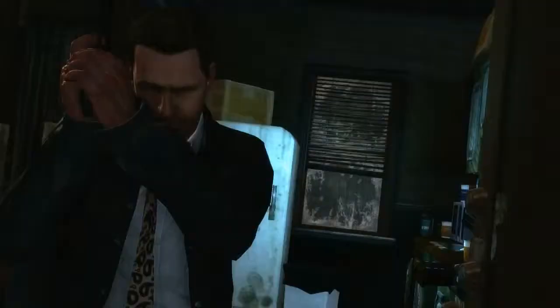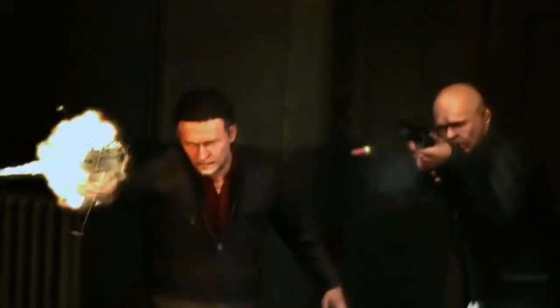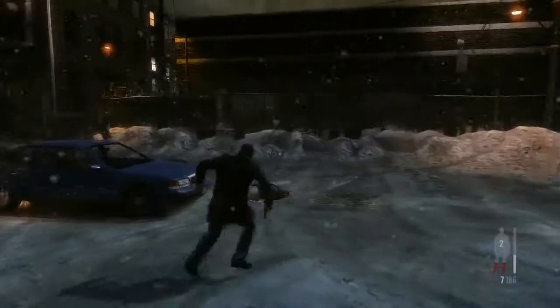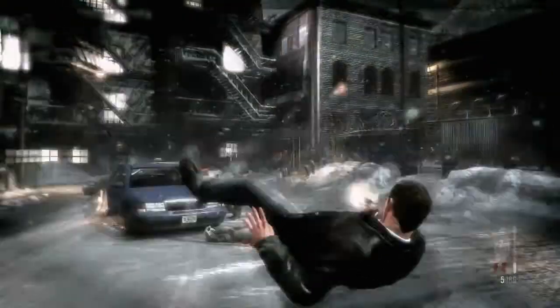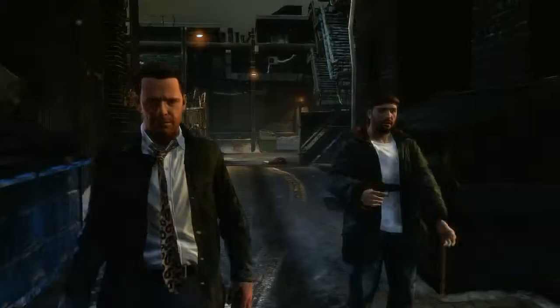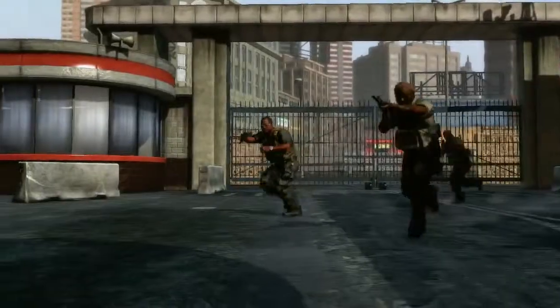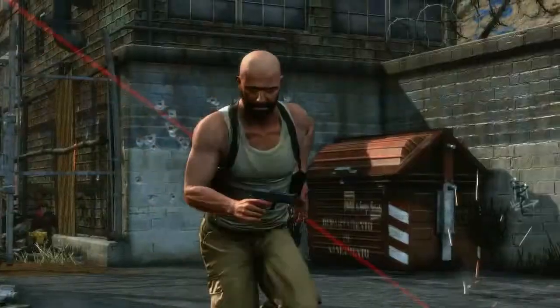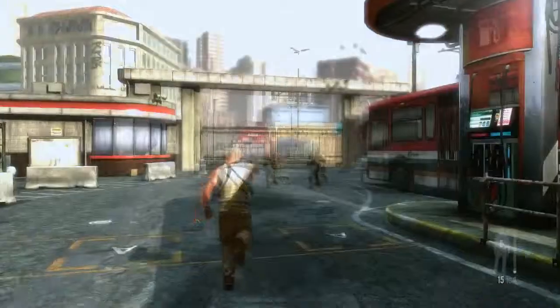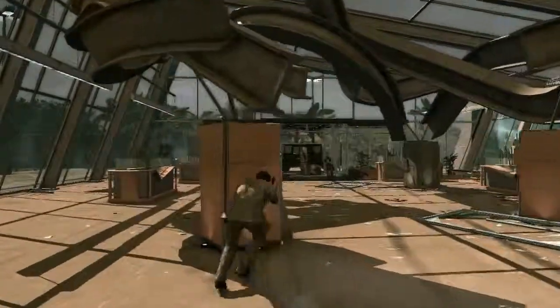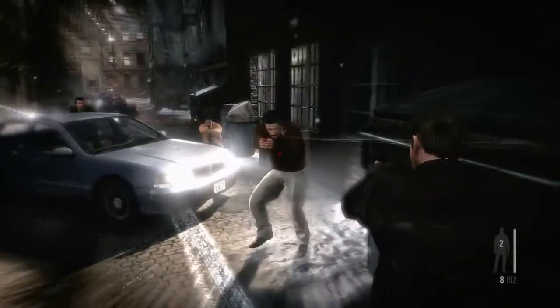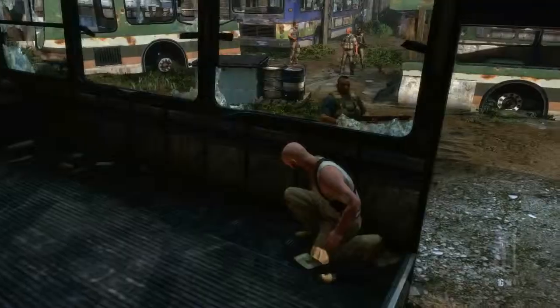Rockstar's goal with Max Payne 3 was to use technical design innovations to create an immersive and story-driven action shooter in which there is an intensely cinematic quality to gameplay as well as cutscenes. Over this video series we will look in detail into aspects of this approach to game design, including targeting and shooting, movement and animation, bullet time and artificial intelligence.